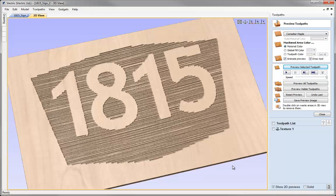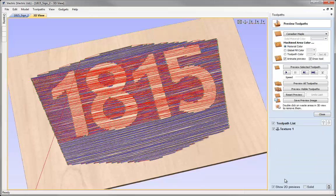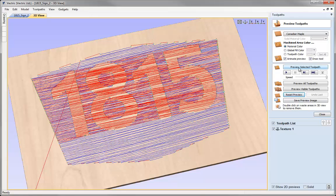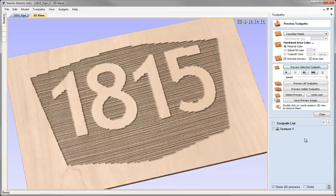Looking at the preview I think I'd like to make that just a little bit deeper, so if we double click back on it we could add a start depth of 0.05, calculate, reset and preview that toolpath. That looks good, I'm happy with the way that has turned out.